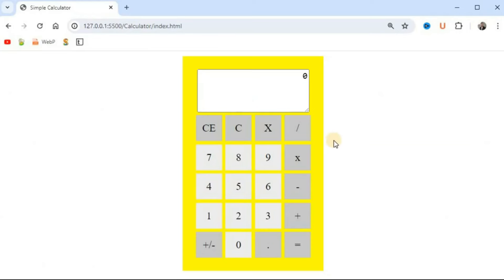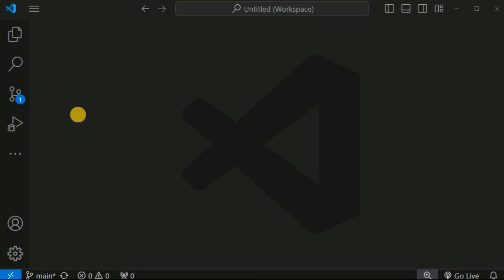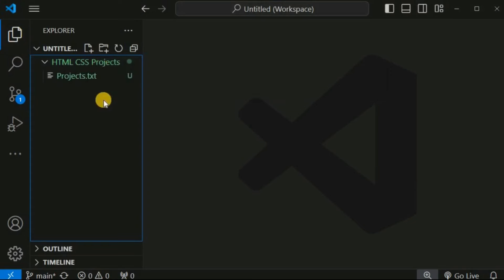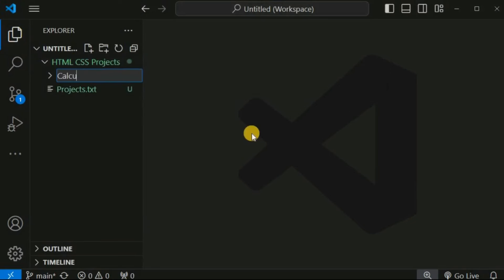We will create a very simple calculator with the help of HTML and CSS. As you can see, this is the simple calculator that we are going to create. First of all, we are going to create a folder inside the HTML CSS projects folder, named as calculator.